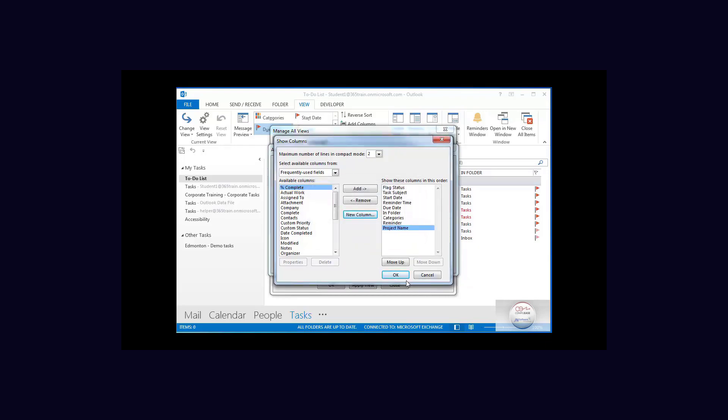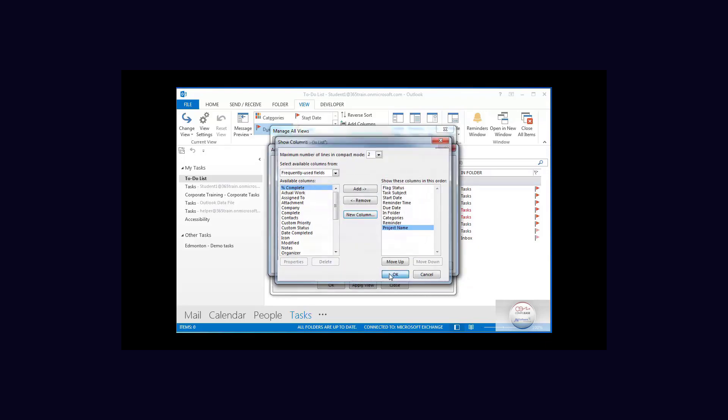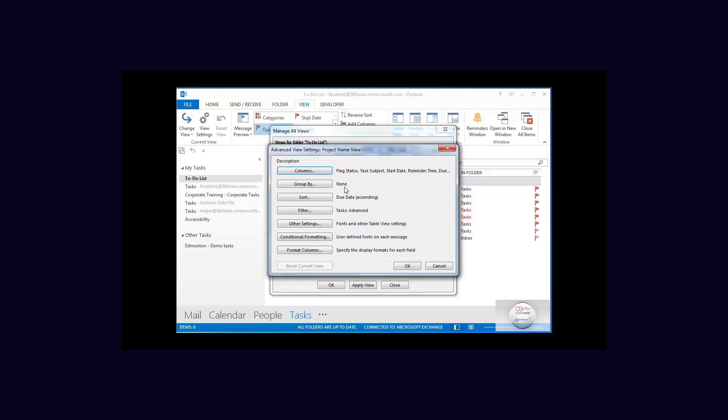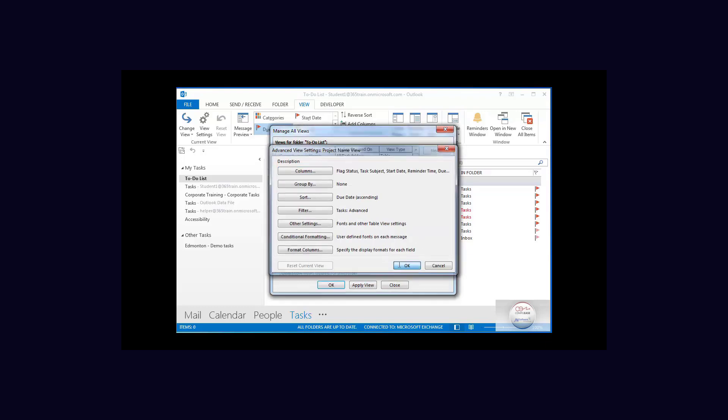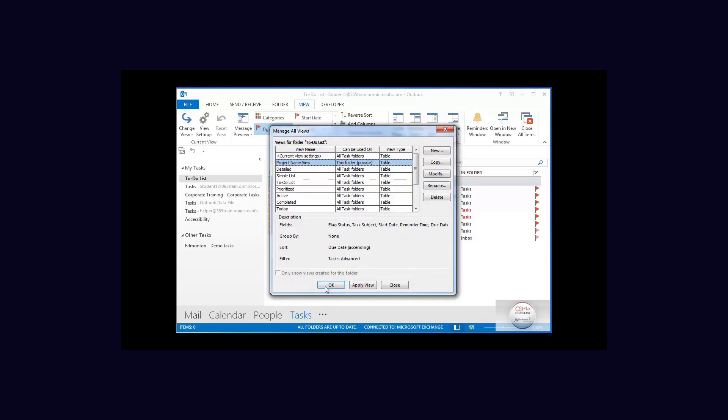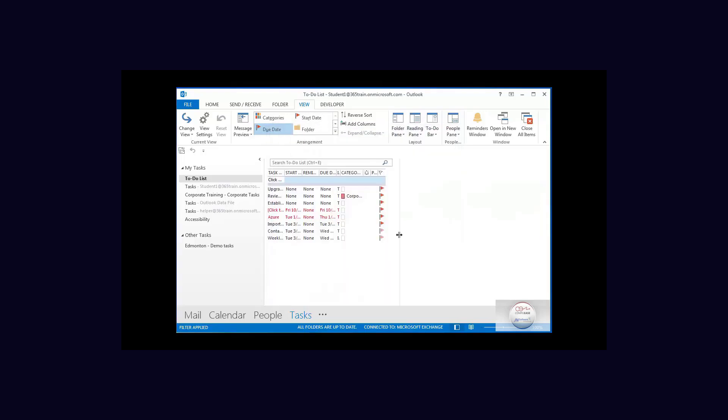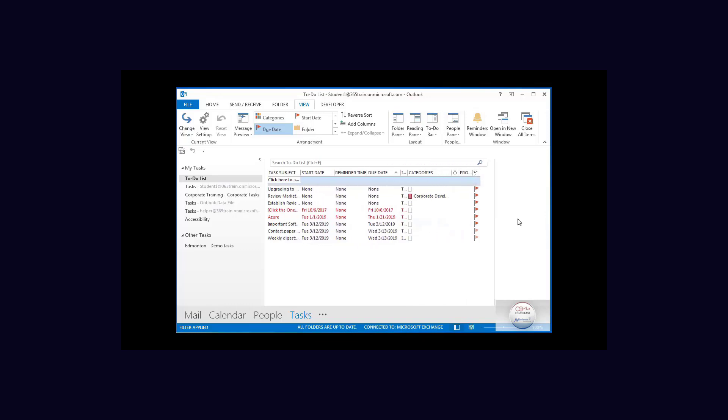Now I'm going to say okay and okay again and I'm going to apply that view. Now it was based on another and I can see here the word project and I'm going to have to manipulate this just a little bit.